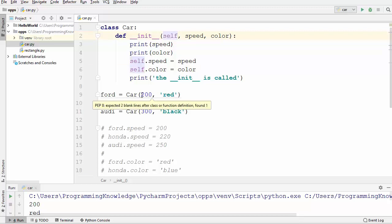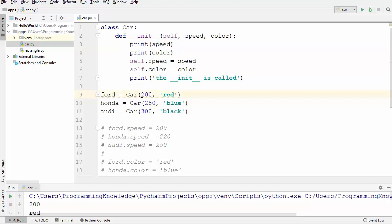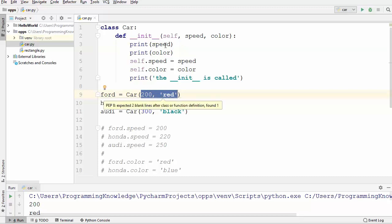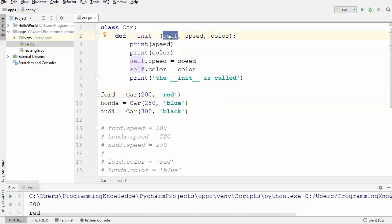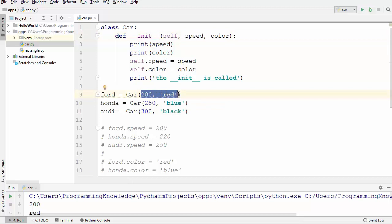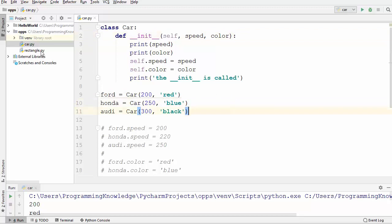You may observe that when initializing the class instance I'm not providing a self keyword. Even though init has three arguments, I only provide two. Self is automatically provided by Python — you just need to give the arguments that come after self, which in our case are speed and color.